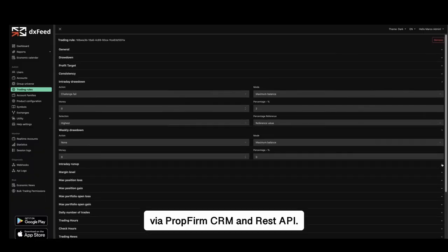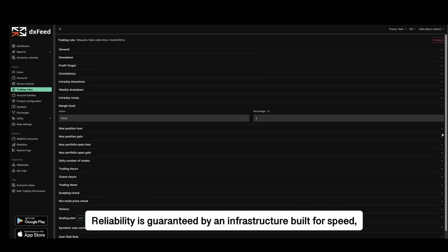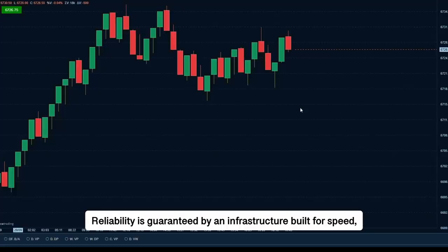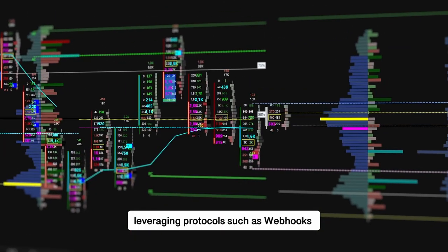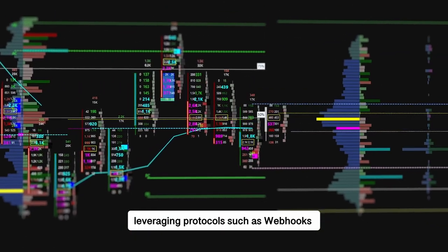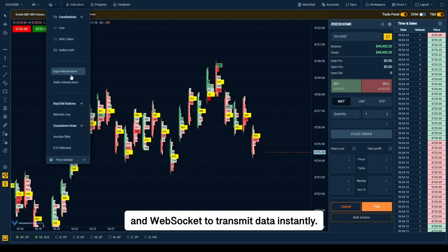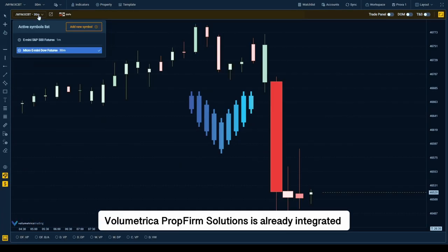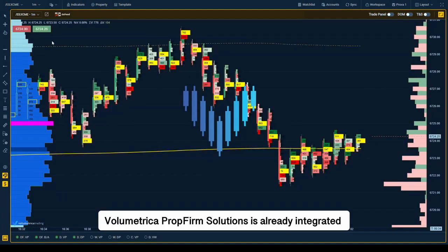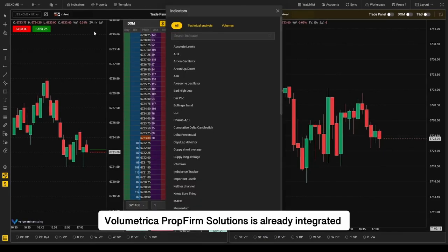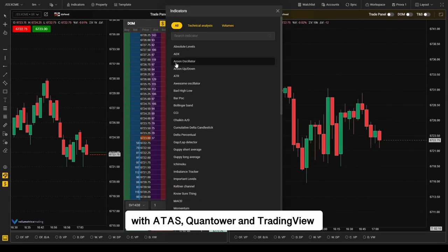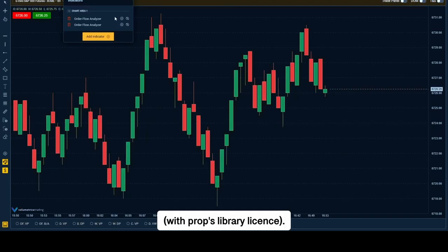Reliability is guaranteed by an infrastructure built for speed, leveraging protocols such as webhooks and WebSocket to transmit data instantly. Volumetrica prop firm solutions is already integrated with ATAS, Quantower, and TradingView with props library license.